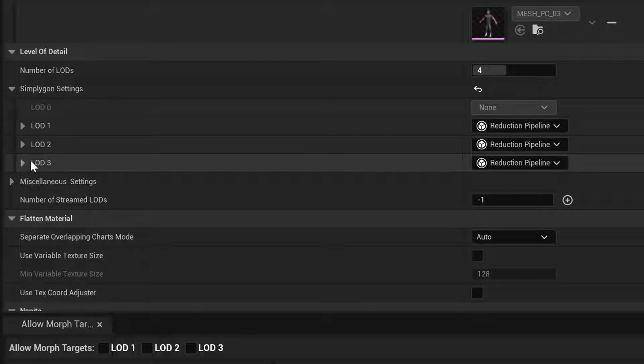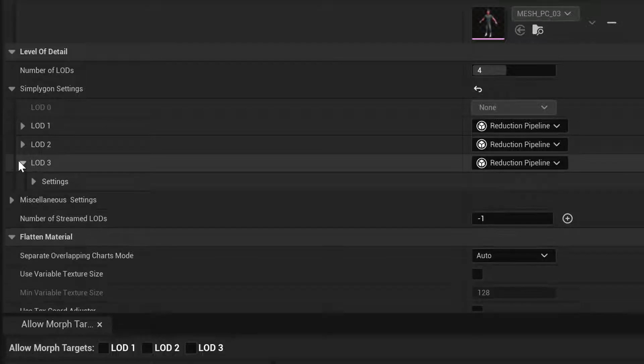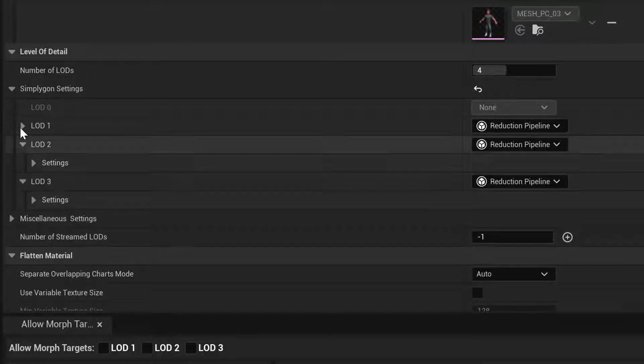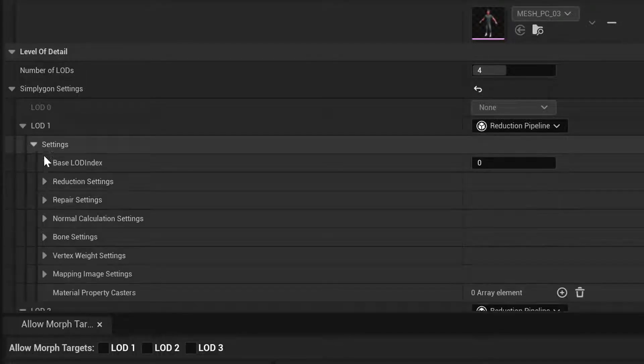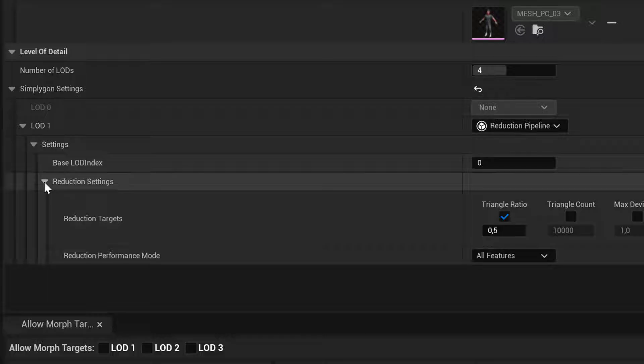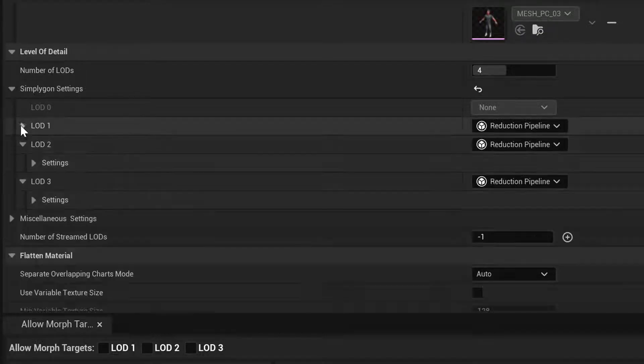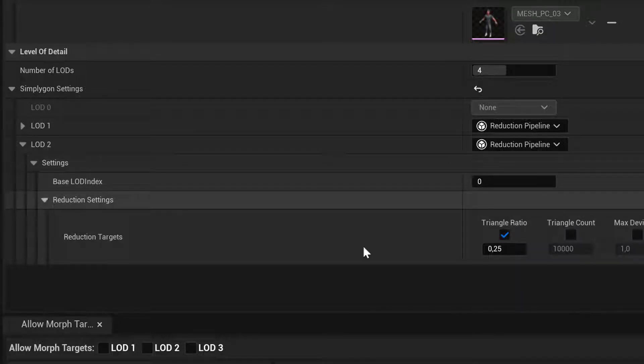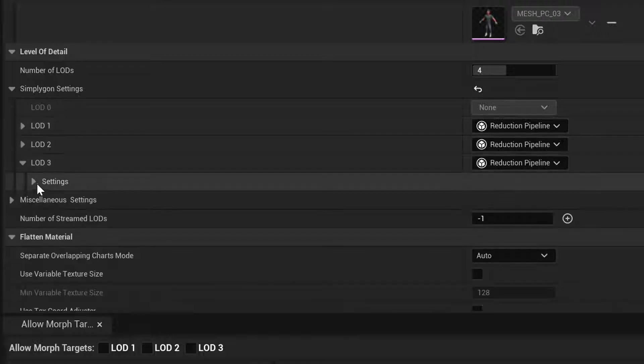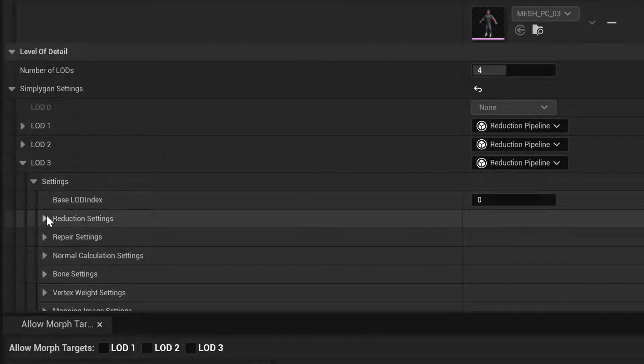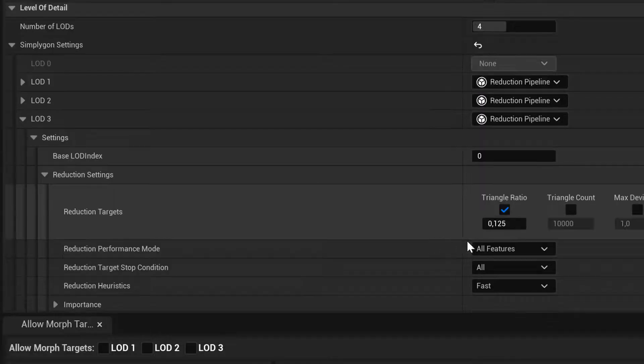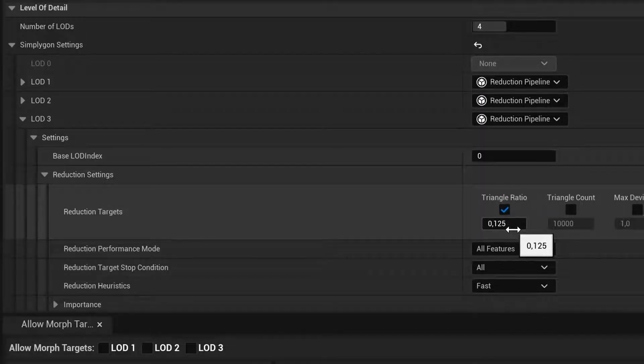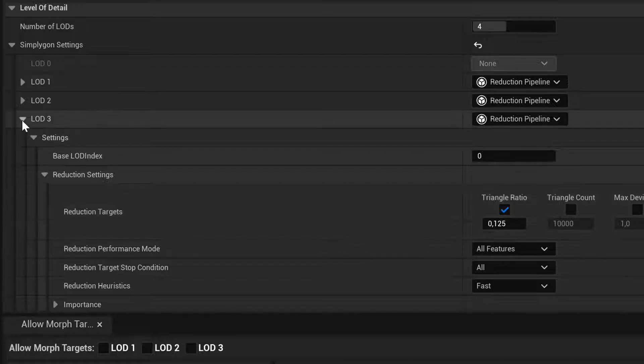For reduction settings, we are going to go with a standard ratio of 0.5 on the first one, 0.25 on the second, and lastly 0.12 on the last one.